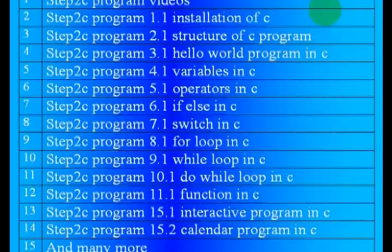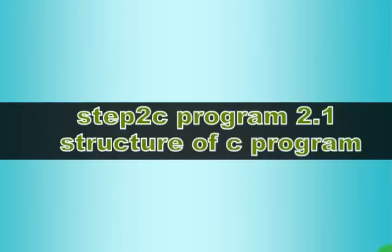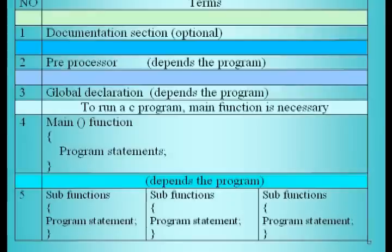Welcome to my video. Step 2, C Program 2.1, Structure of C Program. All C programs contain five parts. First is Documentation part, second is Pre-Processor, third is Global Declaration part, fourth is Main Function, and last is Sub-Program or Sub-Functions.